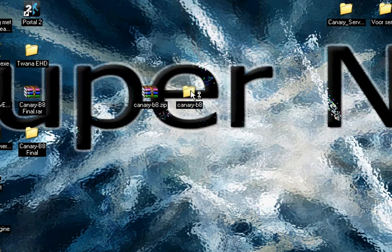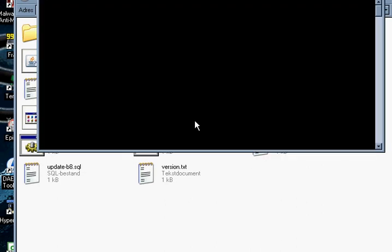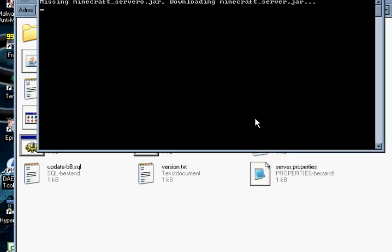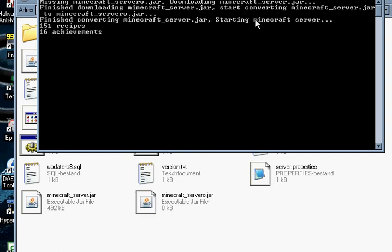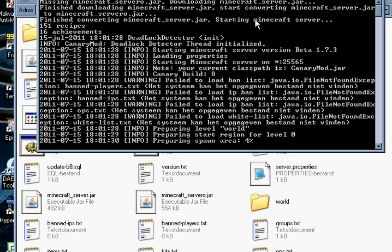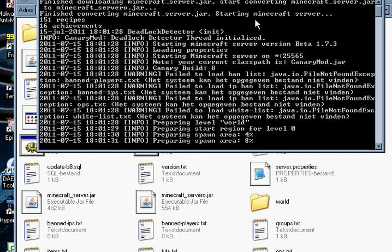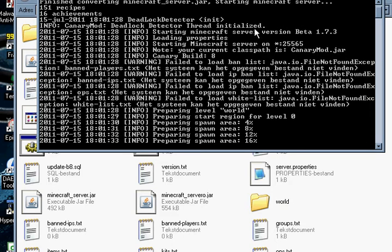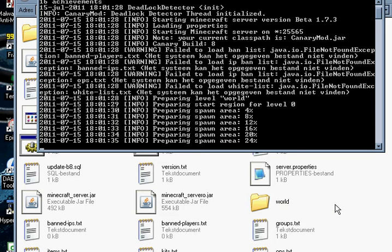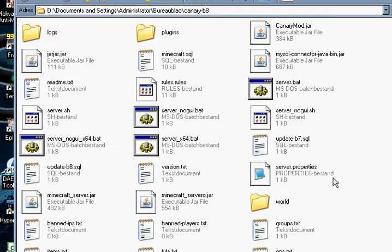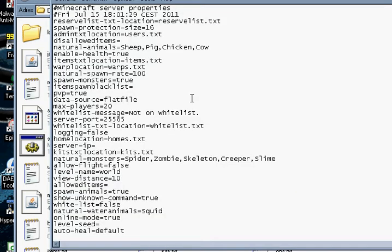So this is your server. Just start with launching it. And now it's downloading all the files. Creating a new world takes a while. Okay, now let's see the server properties.